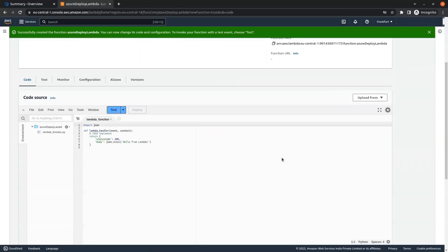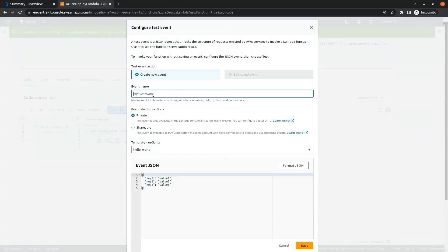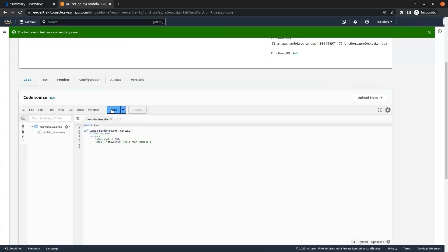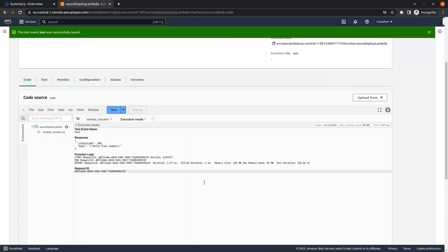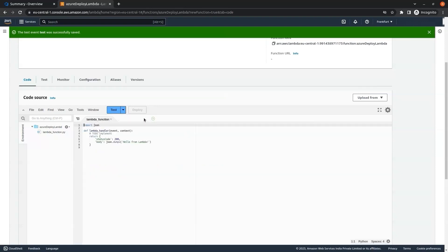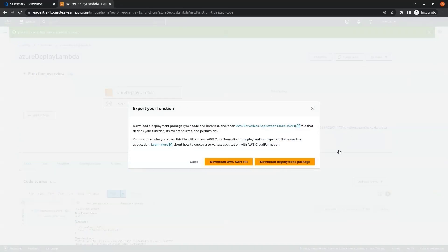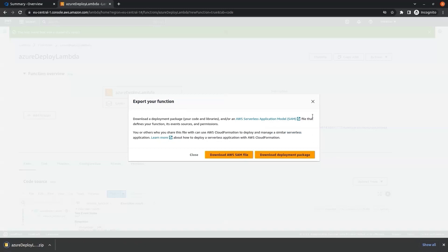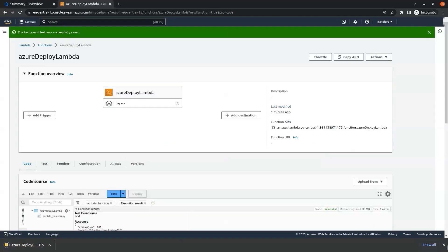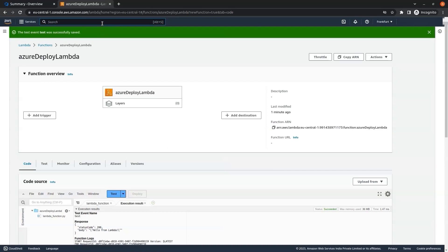In the code section we can see the sample code that says 'hello from lambda'. We can test it — in the event name I am writing 'test', click on save, and if we click on test we can see the output 'hello from lambda', so our Lambda function is working fine. The next thing we have to do is download the deployment package. We go to Actions, click on export function, then click on download deployment package. Now our deployment package has been downloaded. Now we will go to the IAM service.